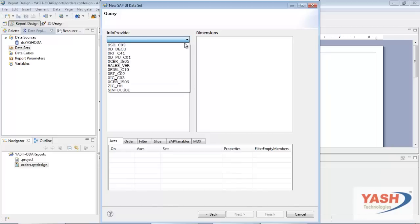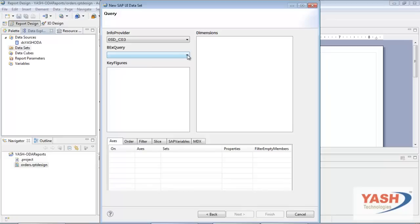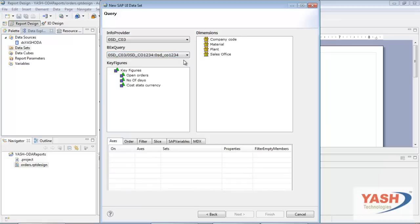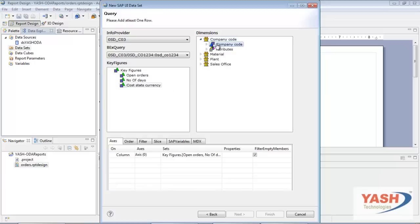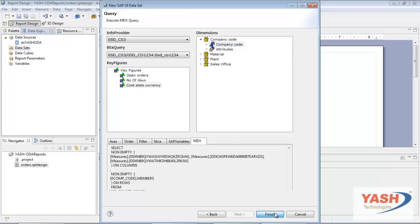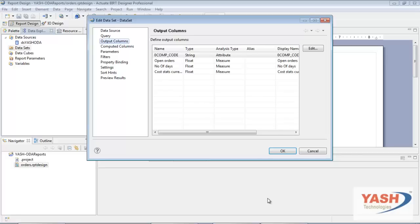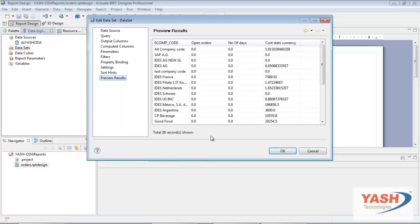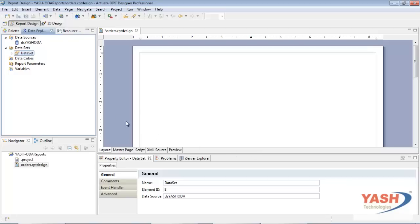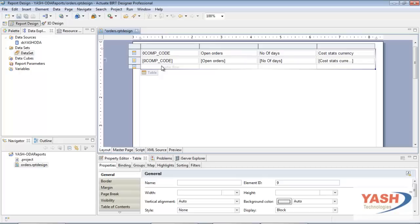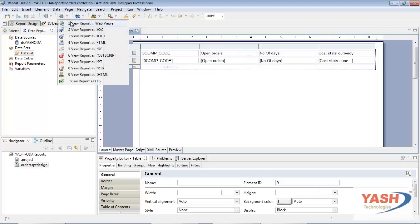The New SAP UI Data Set window appears. Select the info provider from the list of info providers available. This will populate the BEX queries available in the selected info provider. Select the required info provider. The key figures and dimensions returned by the BEX query will be populated. Select the required key figures and dimensions to be displayed in the columns and rows. After selecting all the required key figures and dimensions, click on the MDX tab to view the MDX query that has been prepared. Click Finish to save the MDX query. The output columns and their data types are displayed in the Edit Data Set window. Click Preview Results to view the results written by the MDX query. Click OK to save the data set. A simple report can be created by just dragging and dropping the data set onto the Layout window. To run the report, click on View Report in Web Viewer, which will execute the query and display the output.